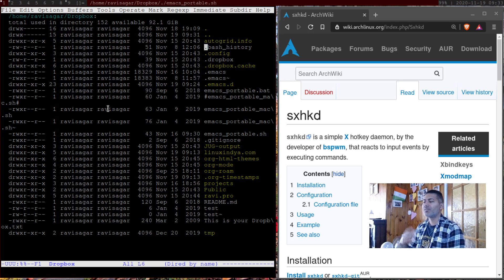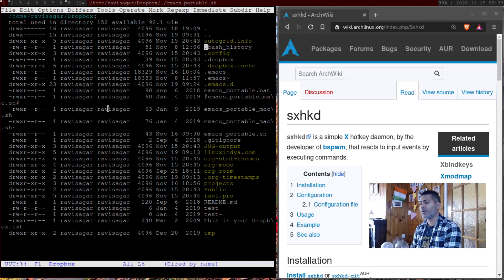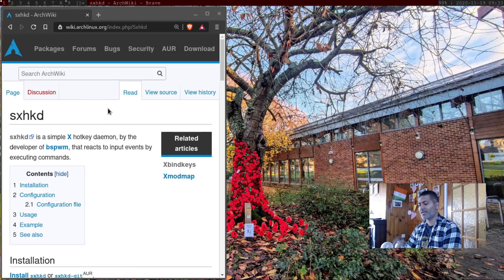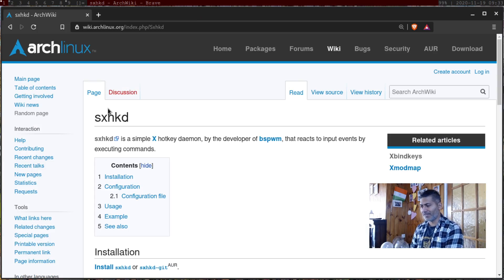Right now I am using Dropbox to sync this particular directory with my other computers, but I am thinking of switching to Syncthing — I never really used it properly before but it looks good. Anyway, I can cancel and get rid of emacs now.